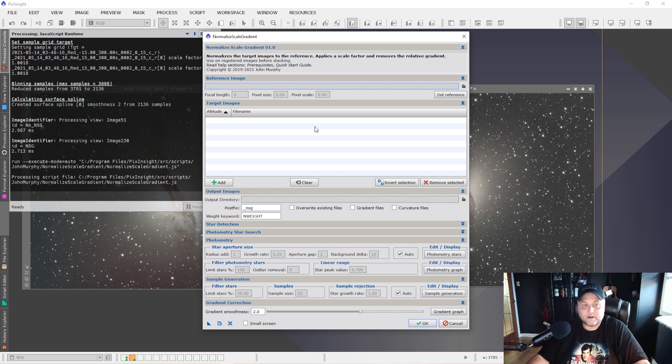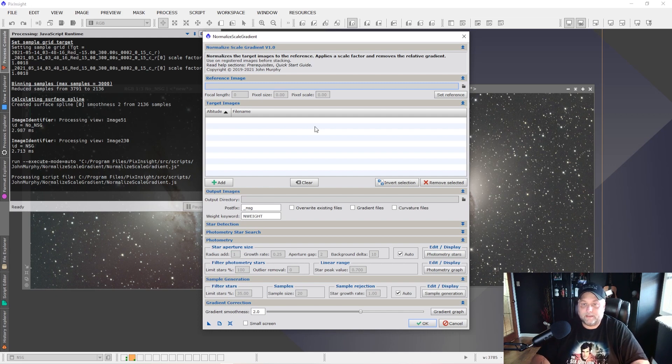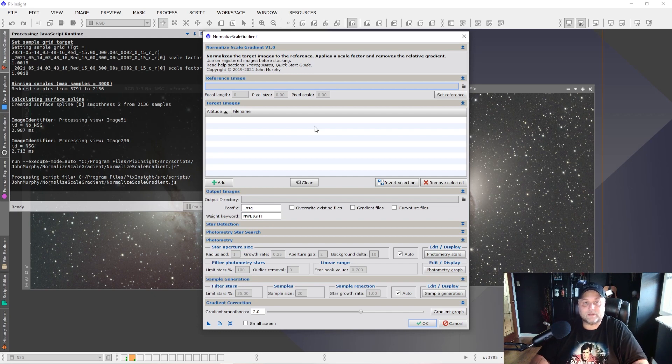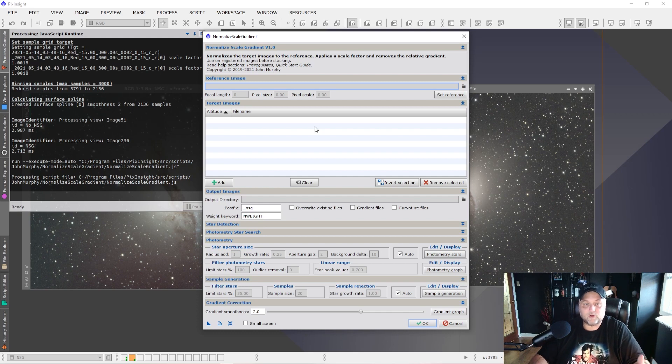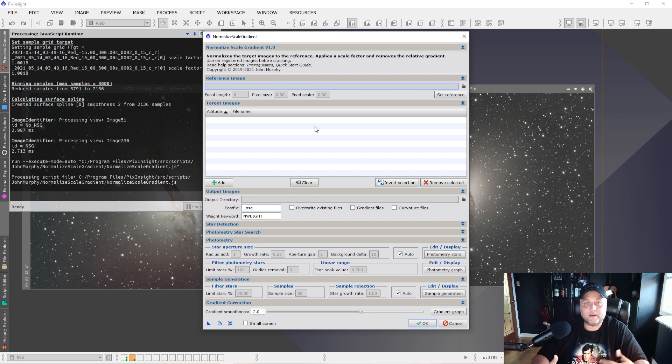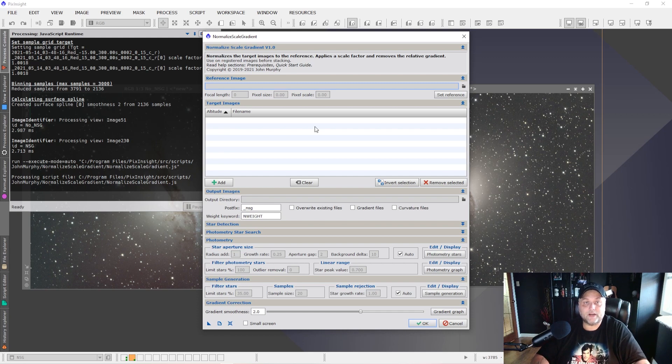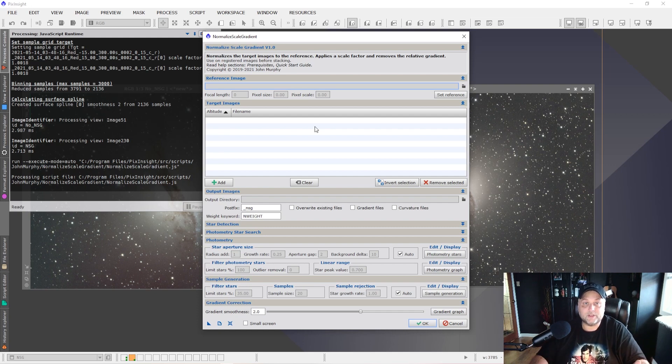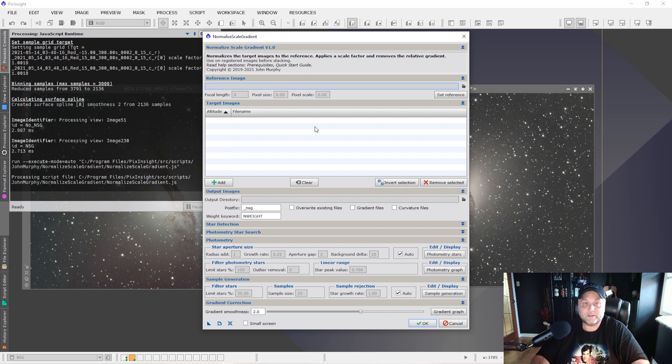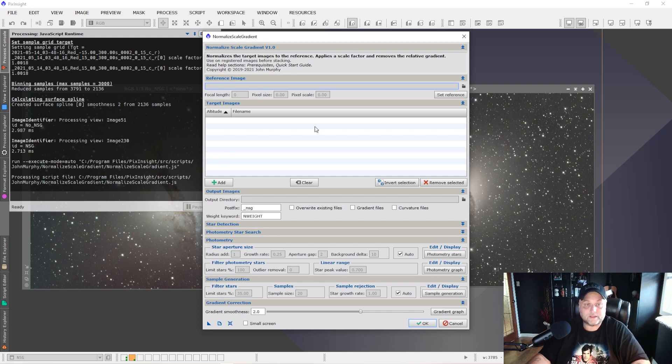So how do you use it? Really simple to use. What I would do, and you don't necessarily have to do it this way, but I use the weighted batch pre-processing script to basically calibrate and register my raw files. So what I would do is put all of my files into the weighted batch pre-processing script, run that script so that it generates the calibrated and registered files, because you have to give normalized scale gradient calibrated registered images. So the quickest, easiest way to do that is to use weighted batch preprocessing to generate those, and then import them into the normalized scale gradient.